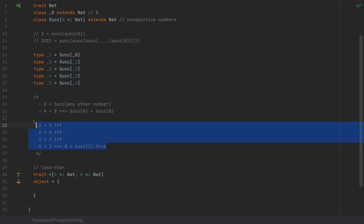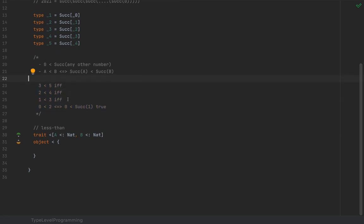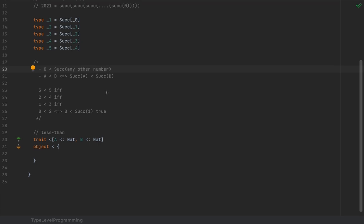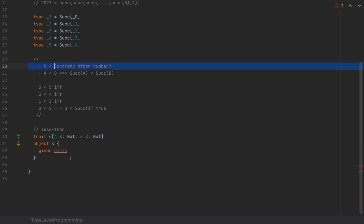So how do we translate these mathematical axioms into something a compiler can understand? We can say that zero is less than the successor of any other number by making the compiler generate an automatic given instance for `<[_Zero, Successor[N]]` for any natural `N`. I'm going to call this `basic` because it's the basic axiom of the less-than relationship.